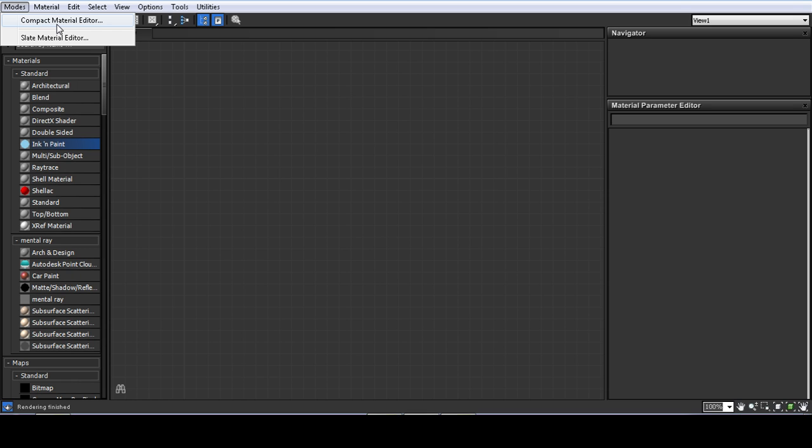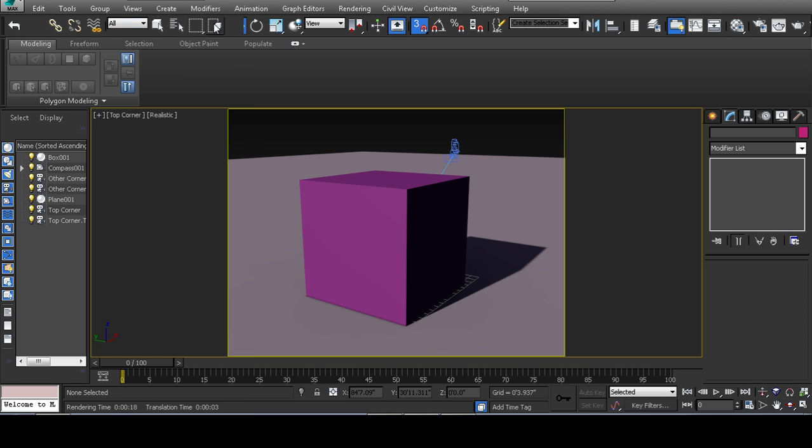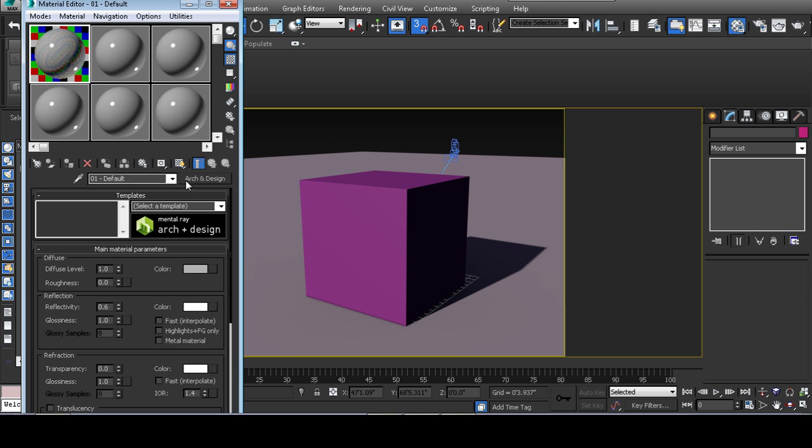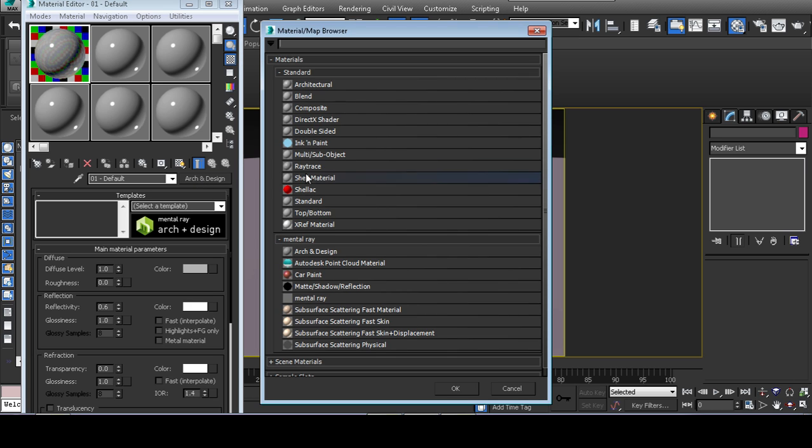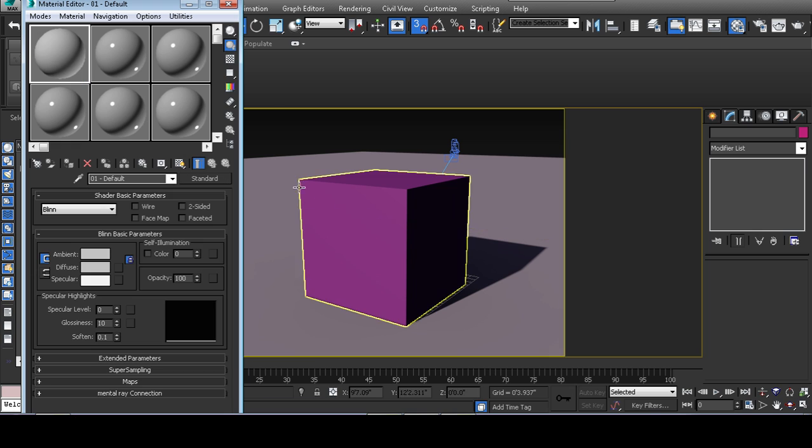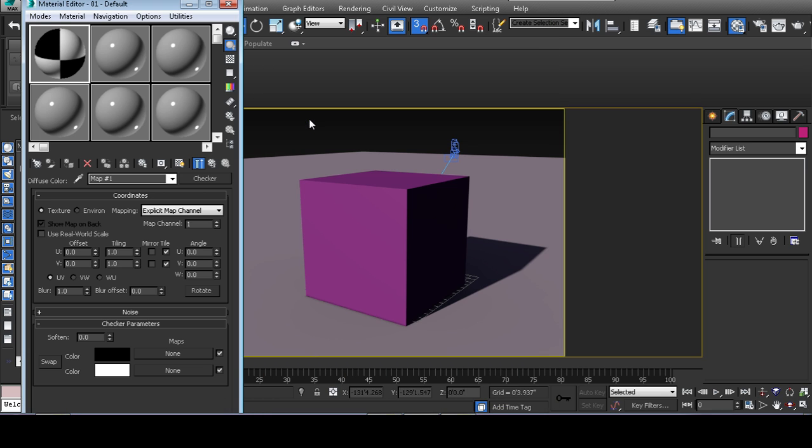I don't like it. I got used to working with it, but I like working with the compact material editor. If you click on arc and design, depending on how yours is set up and specify a standard map, all your materials at minimum must have a diffuse map.